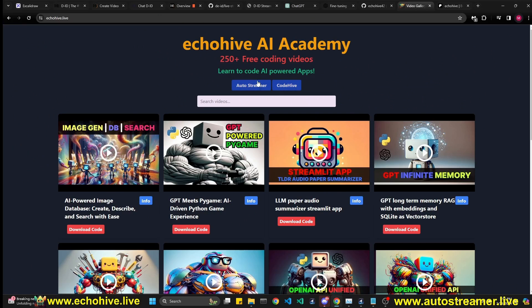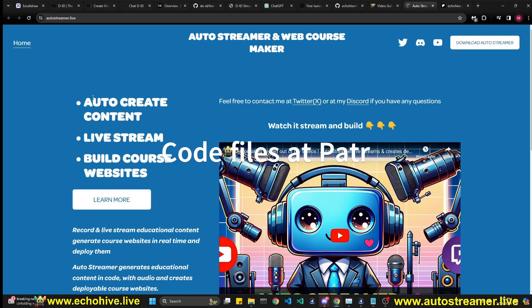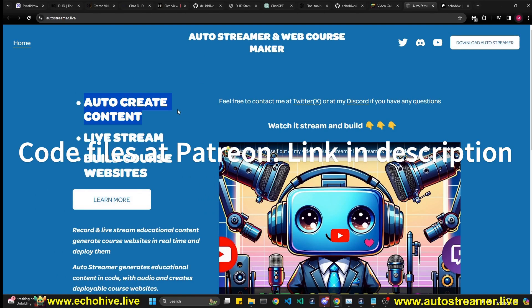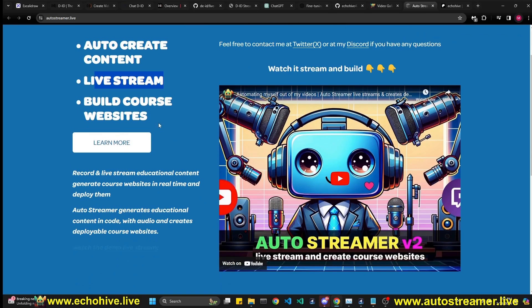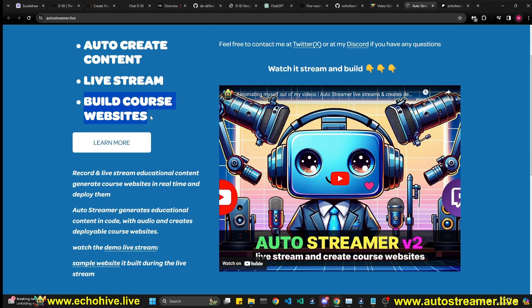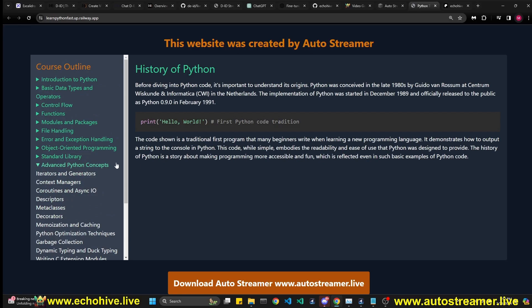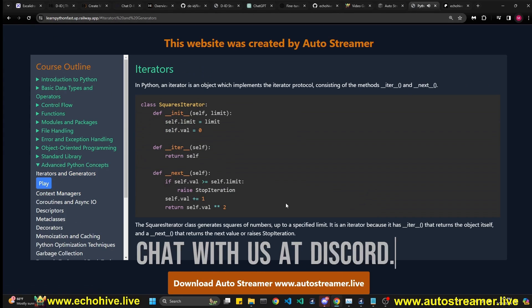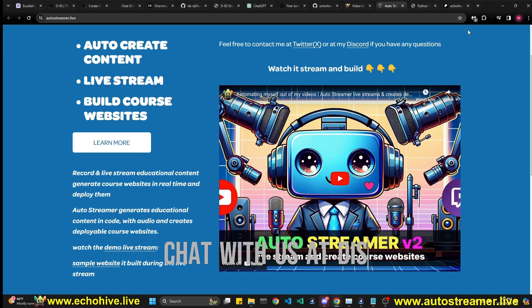I hope you enjoyed this video. I'd like to talk about some of the apps I built over the next few months. Autostreamer is my most successful app, and I really enjoy it. It allows you to auto-create content which you can record or do live stream. You can watch the live stream that I've done on YouTube, explaining it and showcasing it. And it actually builds a course website, which is deployable as it is actually live streaming. And here's a sample website we have built, which teaches Python, iterators and generators. And you can actually visit this website and learn Python yourself, or download the Autostreamer and generate it yourself.